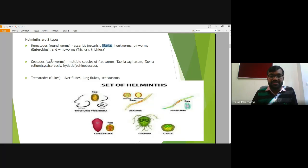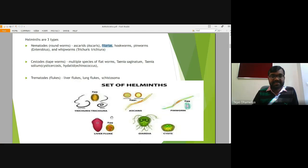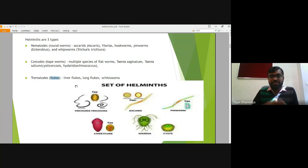Cestodes have tapeworm shape and may include Taenia solium or cause cysticercosis. Liver flukes belong to trematodes, having fluke shapes. Giardiasis is also a kind of helminth infection. Lung flukes and cestodes are also types of helminths. These are all the types of helminths — either nematodes, cestodes, or flukes.